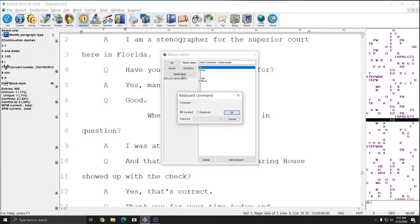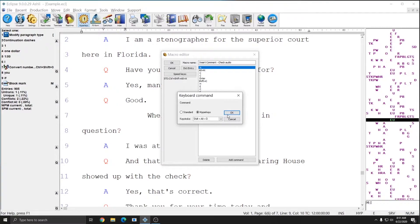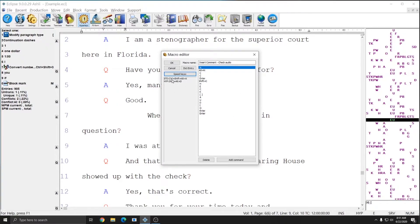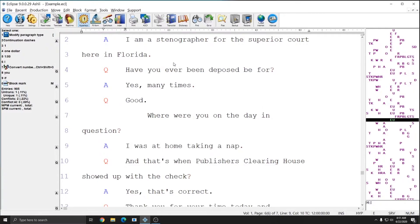And you'll see that under standard it says control shift alt x. If I wanted to I could also assign a separate hyperkey, so I could make this one shift alt d perhaps. So I have a standard key control shift alt x and a hyperkey shift alt d, and I can press ok out of there and that macro is now going to be in the list and either of those keystrokes, the hyperkey or the standard key, should work.